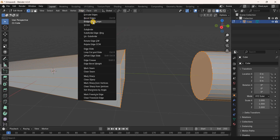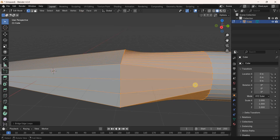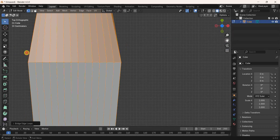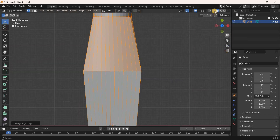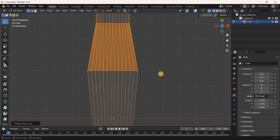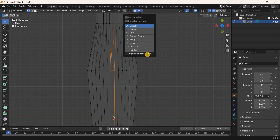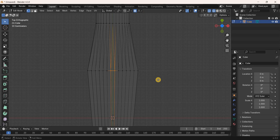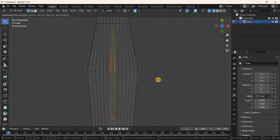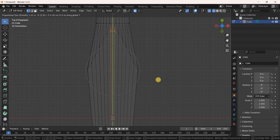Go to the Edge menu and select Bridge Edge Loops. Press Numpad 7 for the top view, then enable Wireframe Mode. Select the two vertices in the middle, enable Proportional Editing, and increase the proportional size to around 1.61 meters. Move these two vertices along the Y-axis by 2.5 meters.